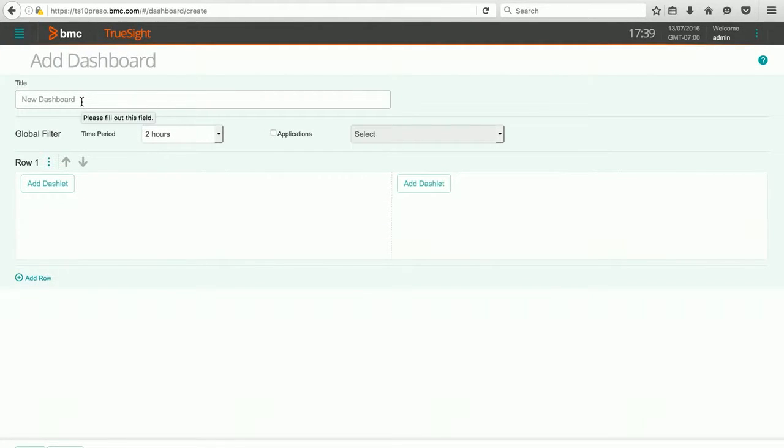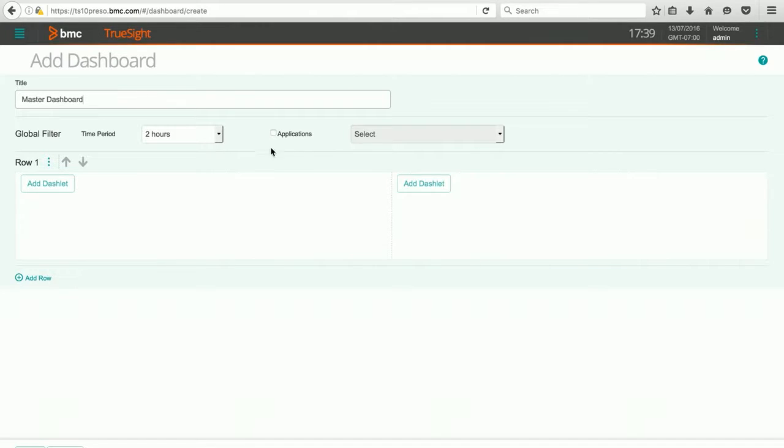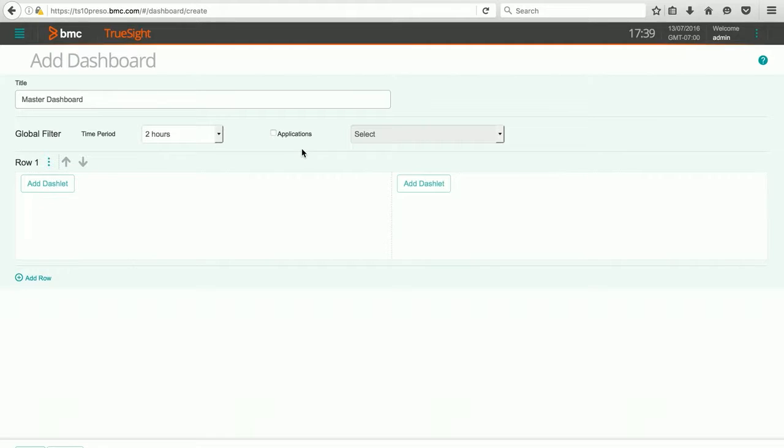The first thing I'm going to do is give it a title. My time period, I'm just going to leave it at default to two hours. I don't currently have any applications that are being monitored, so I'm not going to check the checkbox for applications. If I did, I could check that and select from the dropdown the different applications that I would want to focus on.